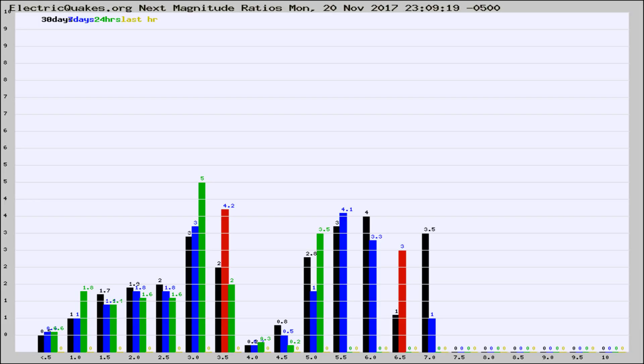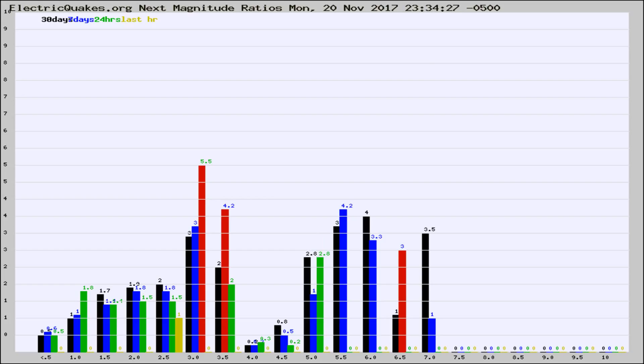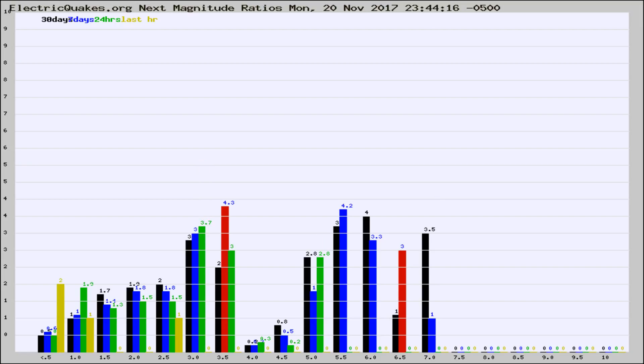Now you're seeing the next magnitude ratios, which is a graph of the ratio of, say, magnitude 2 to the number of magnitude 3s, which should stay consistent for any given area. If it changes between the last 30 days, 7 days, 24 hours, and last hour, it may indicate something unusual happening in that area.